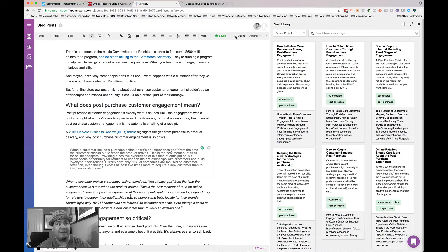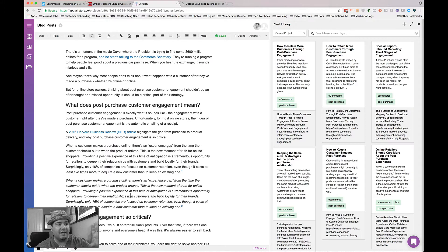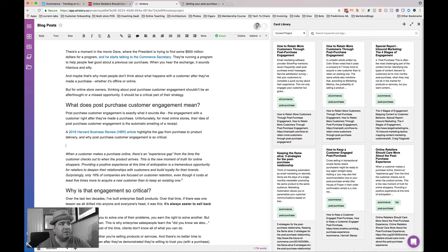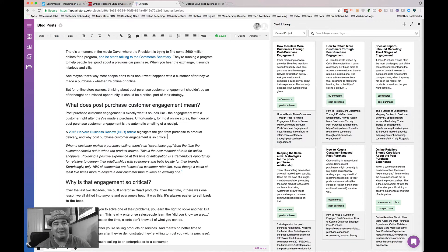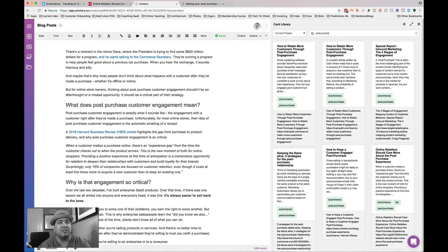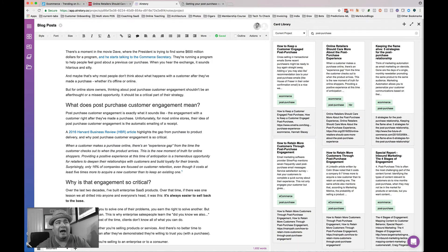If I go to outline mode, I can see the structure as just an outline. If I hit the green button, it drops it into the article. I can also filter cards — for example, filtering by the tag 'post-purchase' shows all the things I found during research online.